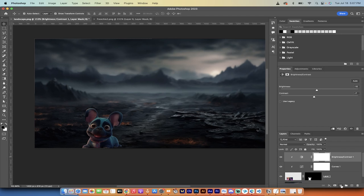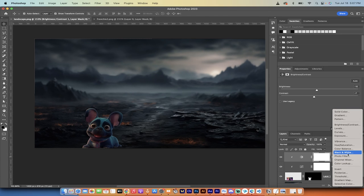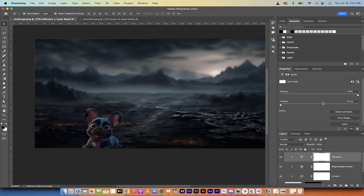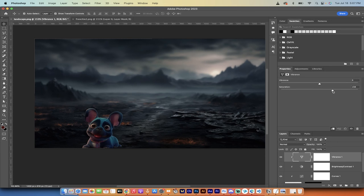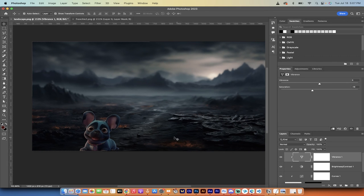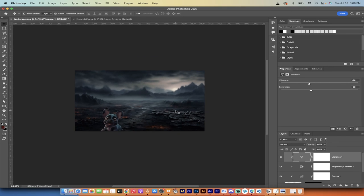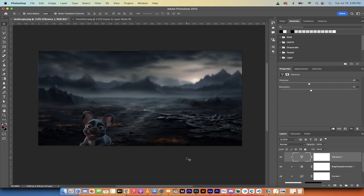I'm creating another adjustment layer — this one is a Vibrance adjustment layer. I'll hold down the Option key on Mac or Alt on PC and clip it. On this vibrance layer I'm going to lower the saturation. The background image looks quite desaturated — it's basically black and white with a little bit of red, not overly vibrant at all. It's bleak. So I'm pulling down the vibrance and saturation, and now the bulldog is starting to match pretty well. We're almost there.